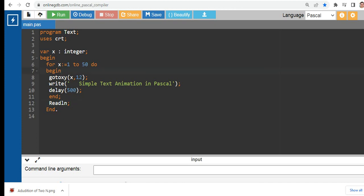Good day everyone, welcome to my channel. In this tutorial video, I will teach you how to create a simple text animation in Pascal using online GDB.com Pascal compiler. Before we start, I would like to say thank you.